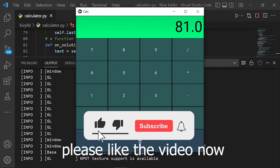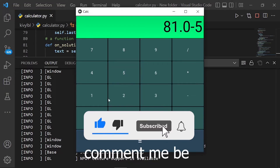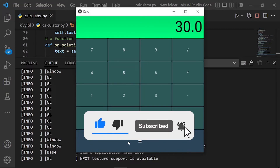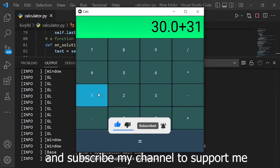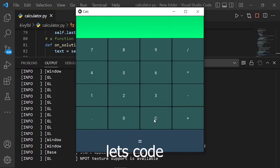Please like the video now. Comment me below. And subscribe to my channel to support me. Let's code.